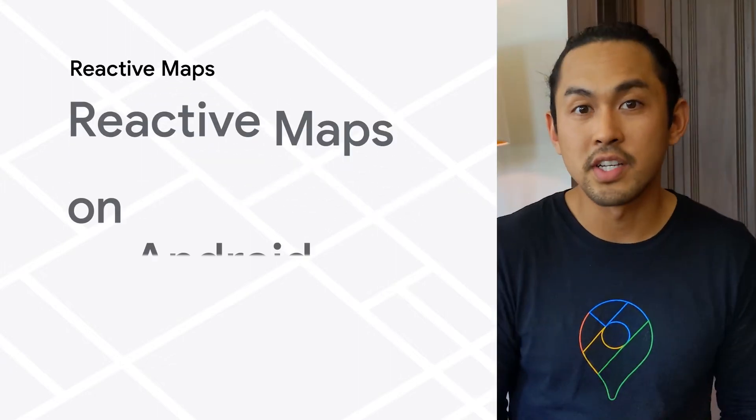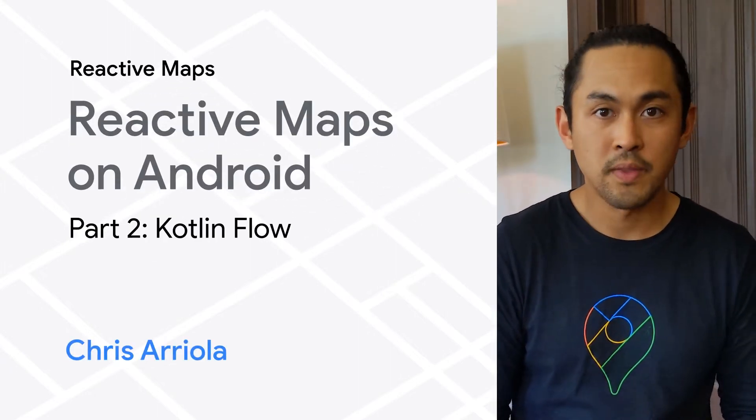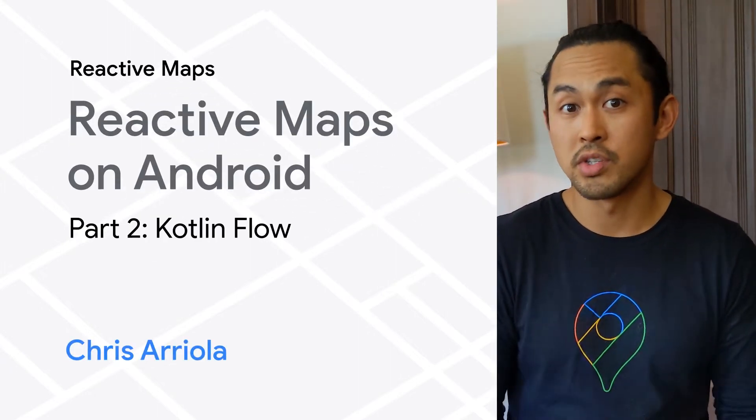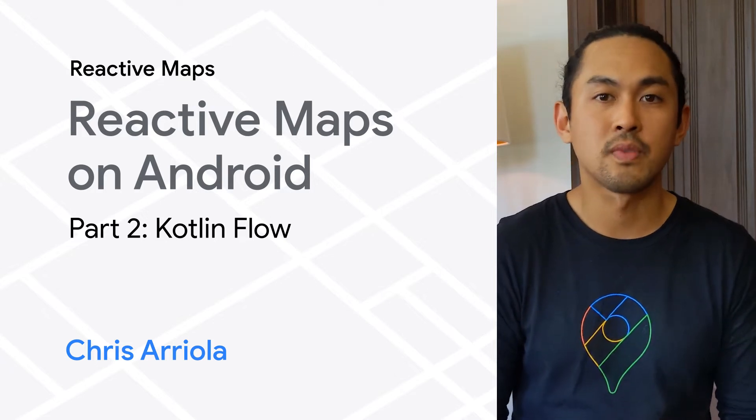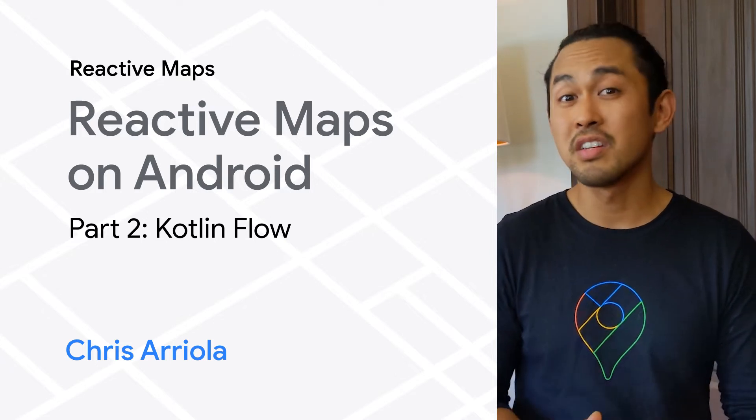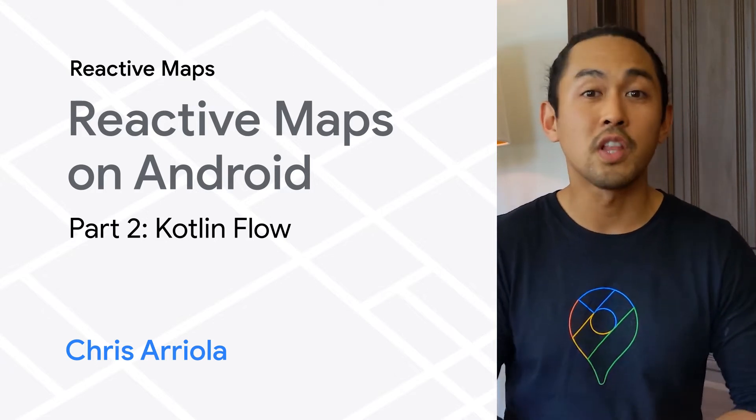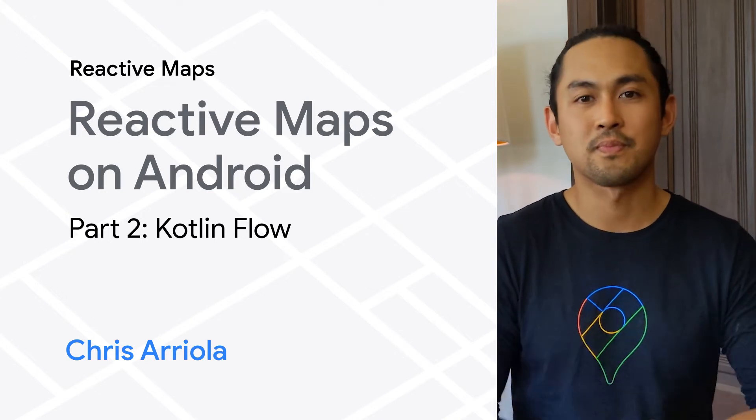In the first part of the series on reactive maps on Android, I shared that there are two libraries you can use to write reactive code. If you're a Kotlin developer looking to use coroutines and flows, this video is for you.